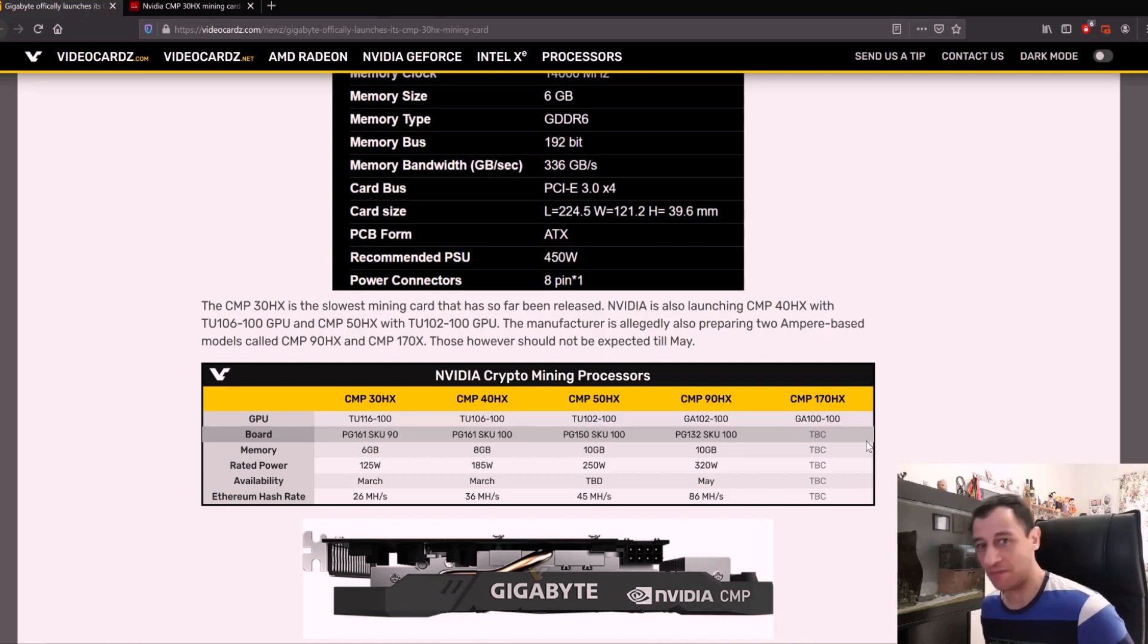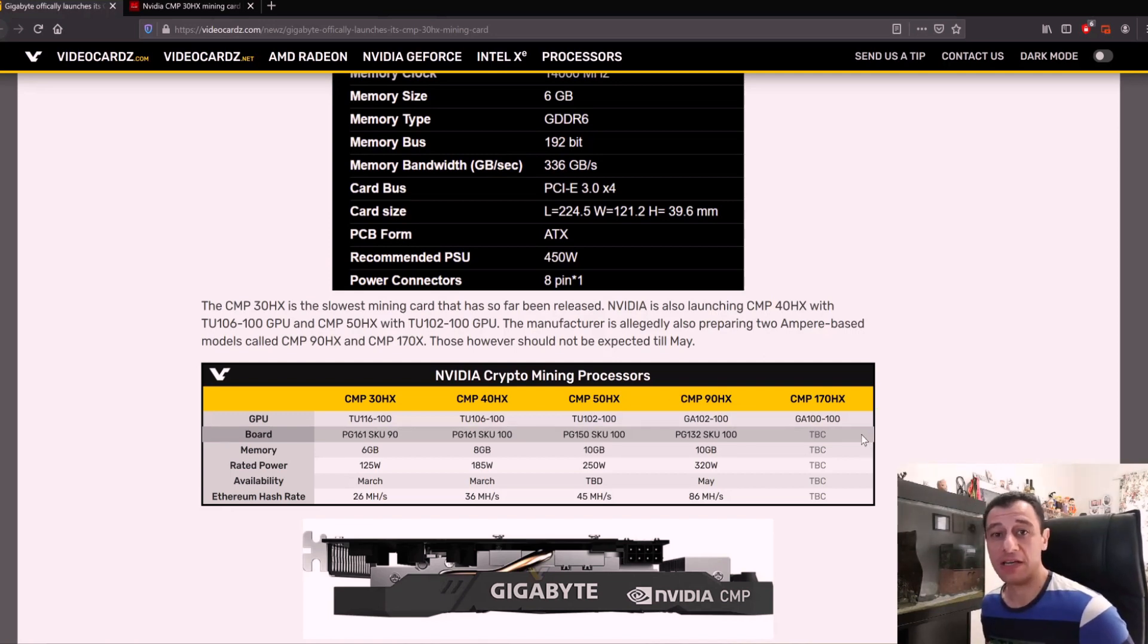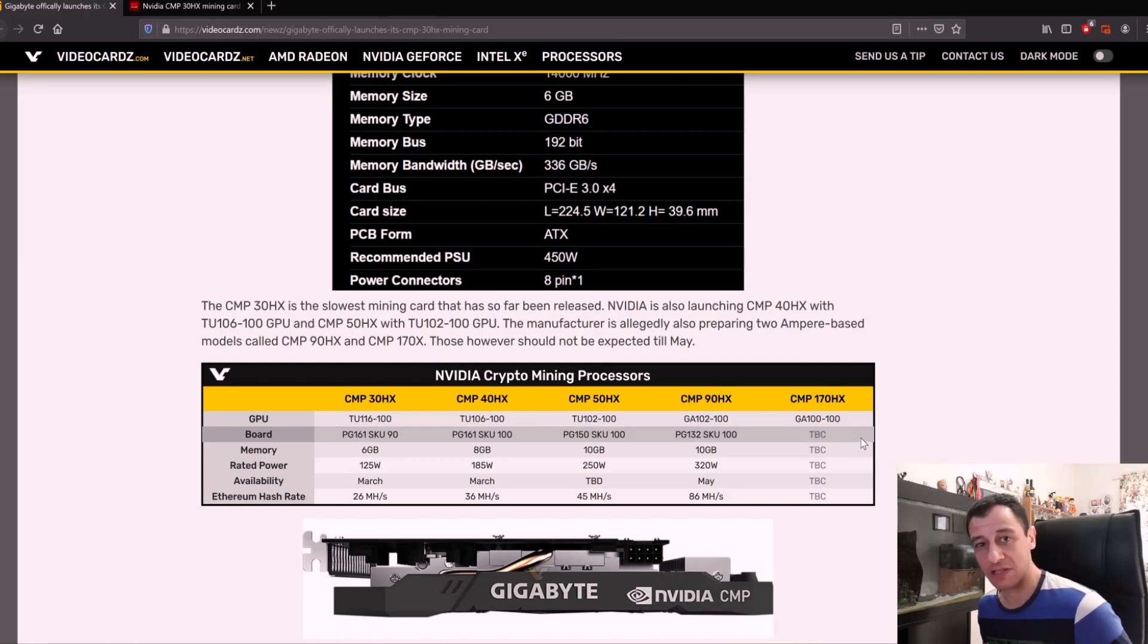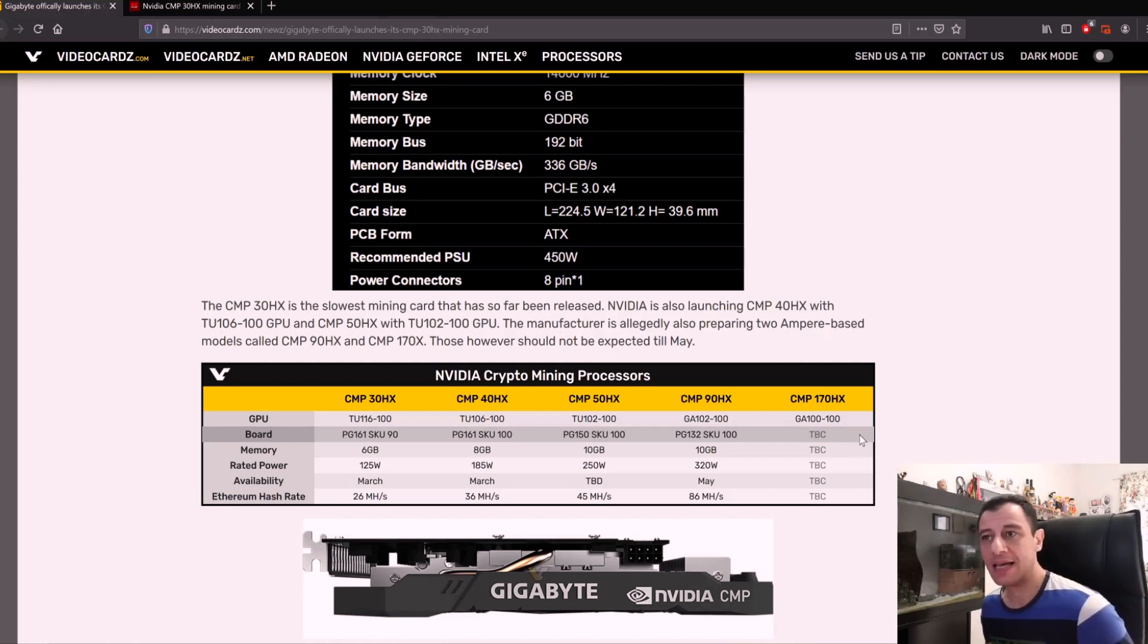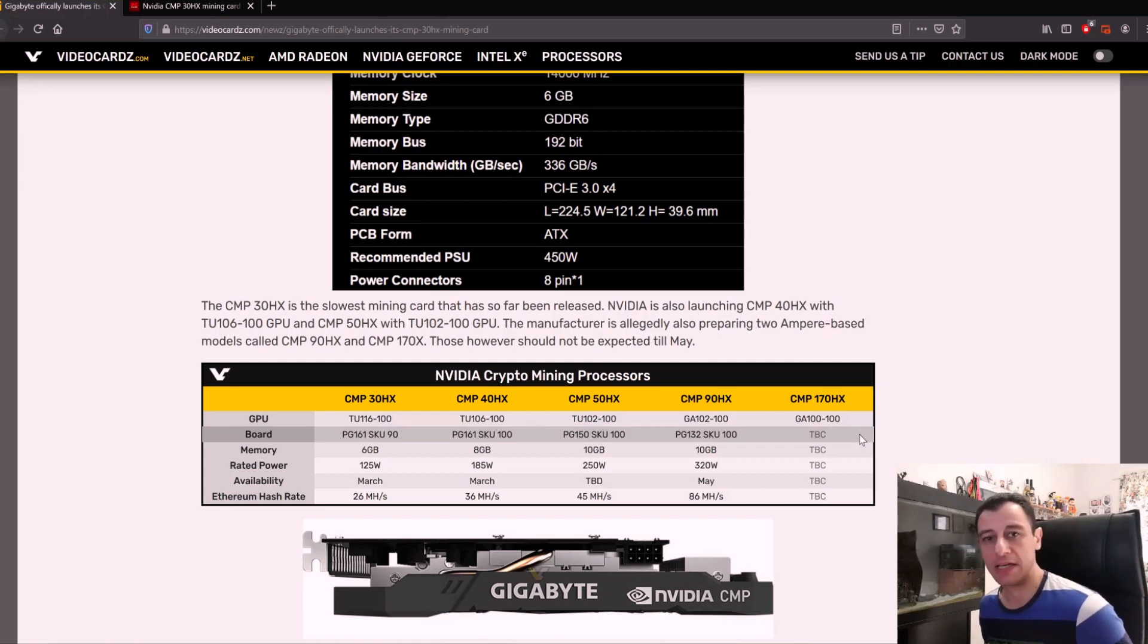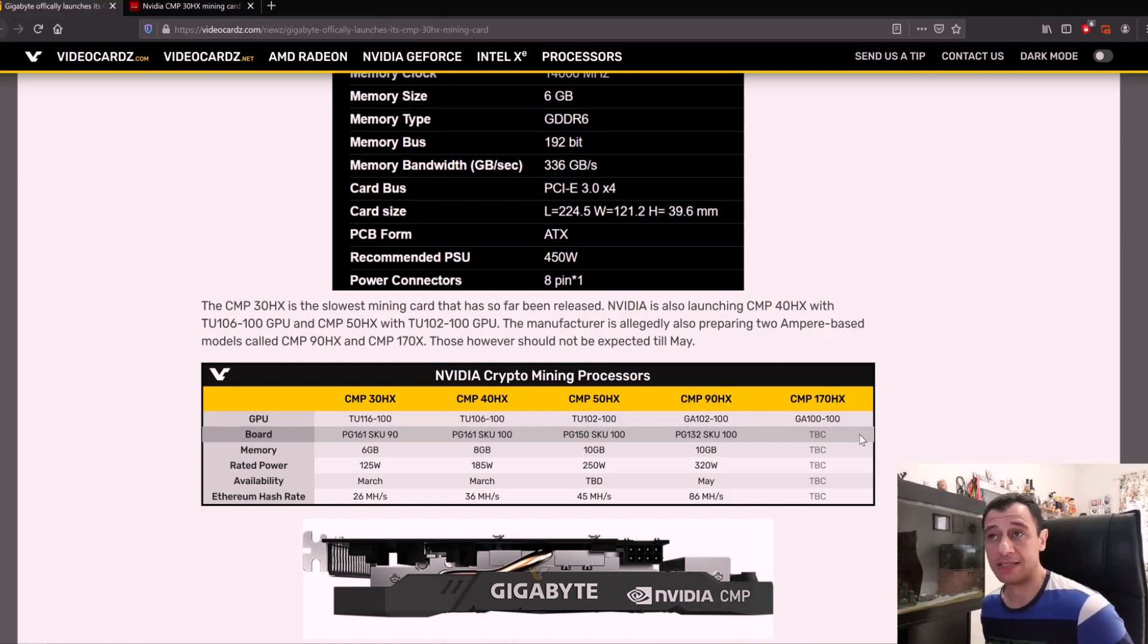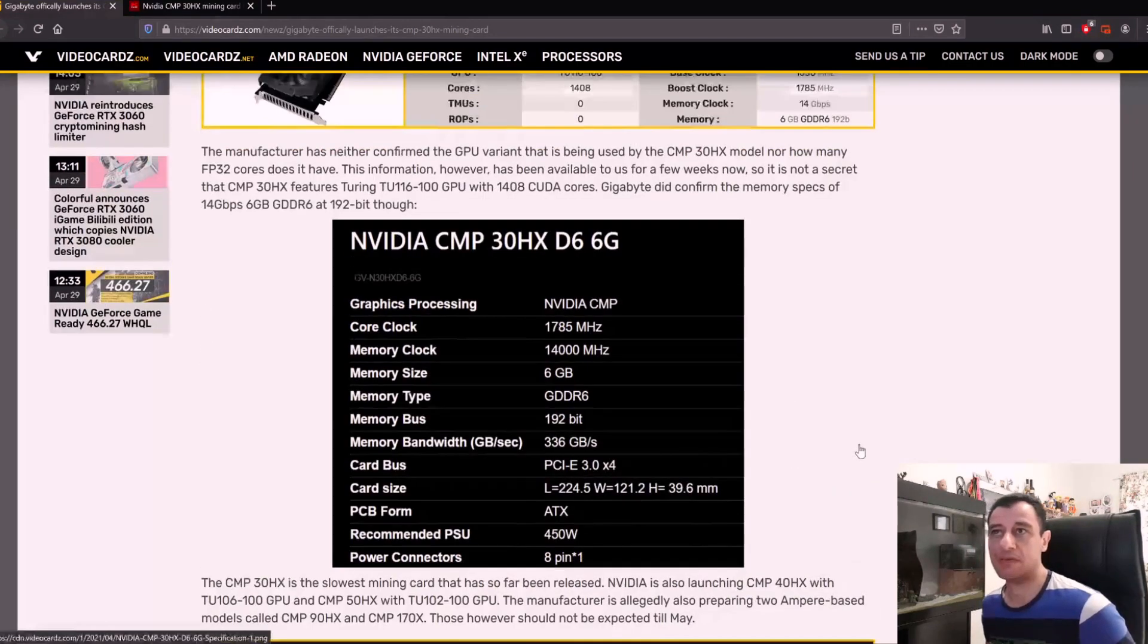If you prefer to buy a limited hash rate video card that potentially you can resell in the future because it's going to be good for gamers as well, then that would be possibly a better investment. It all depends on the pricing and how they're going to strategically price these - that is something we will have to see in the future.